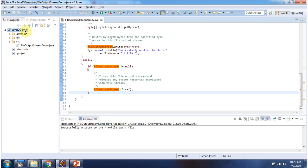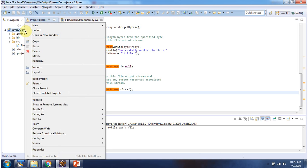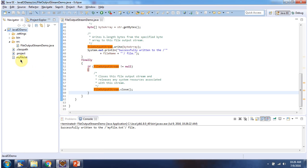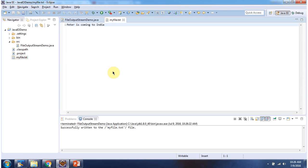I am refreshing this project. You can see the myfile.txt file is created, and the content is 'PTR is coming to India'.